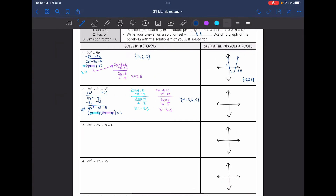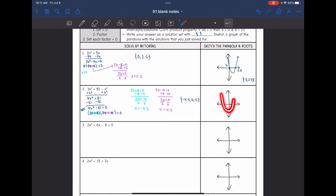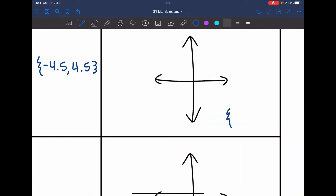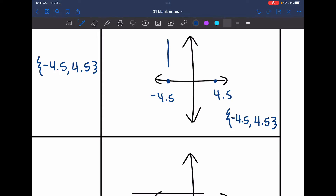Looking back at the equation set equal to 0, it had a positive a since it was 4x squared, so my parabola is going to be facing up. Sketching it through the intercepts of negative 4.5 and positive 4.5 means the y-axis would be the axis of symmetry.